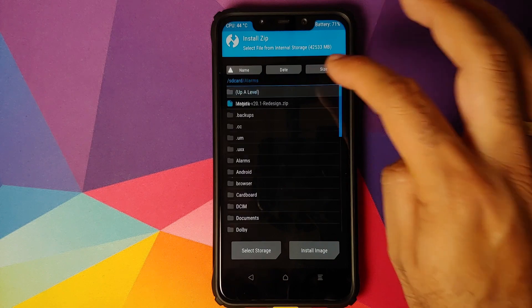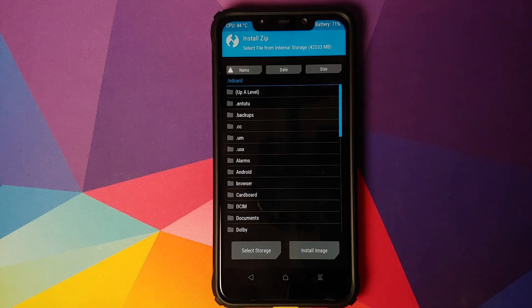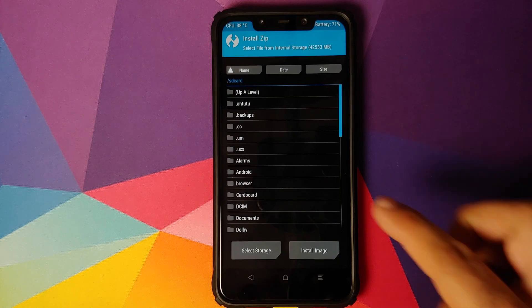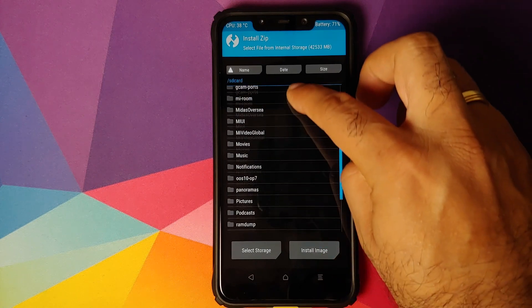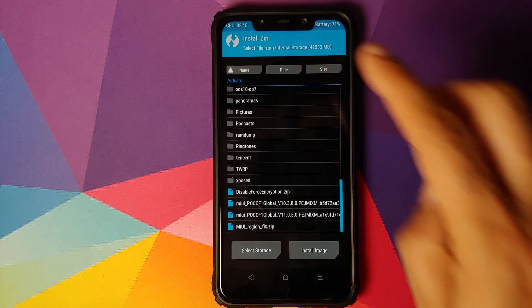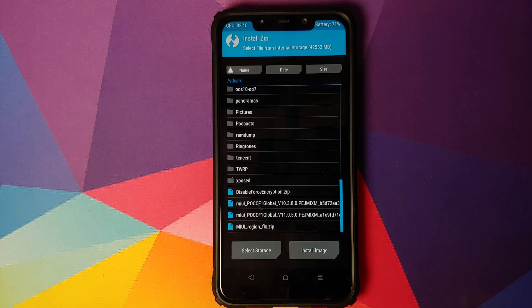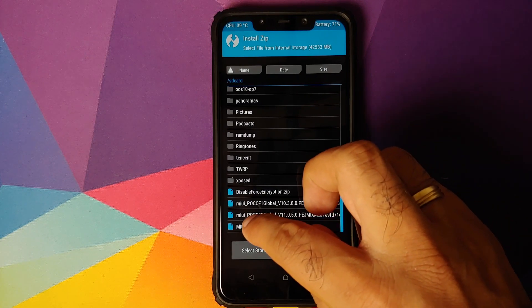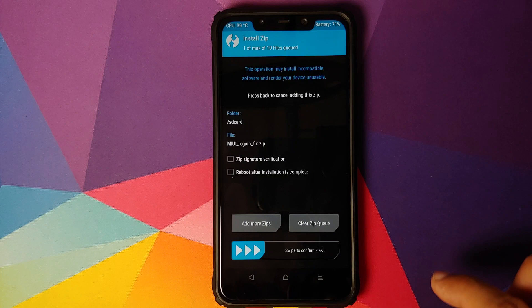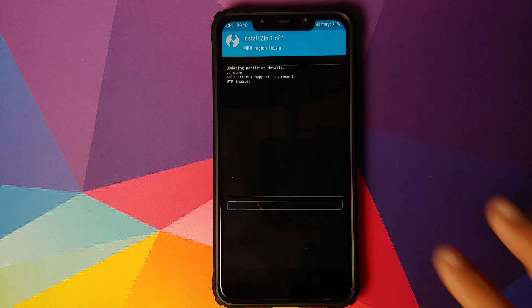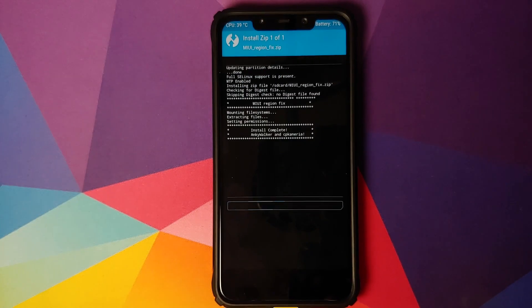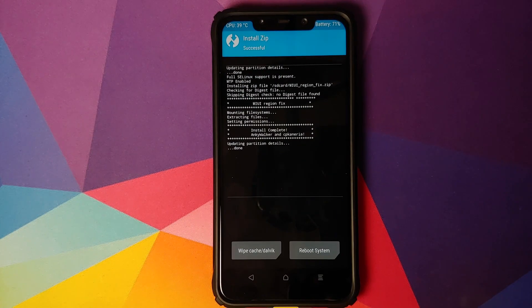Once we are in TWRP recovery, go into Install and navigate to the folder where you downloaded the zip file. If you downloaded it directly on your phone it will be in the Downloads folder; in my case I transferred it from my computer so it is on the SD card. Select the file MIUI Region Fix and then swipe to confirm flash.